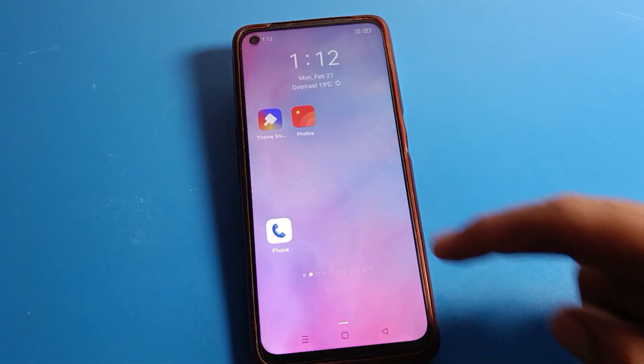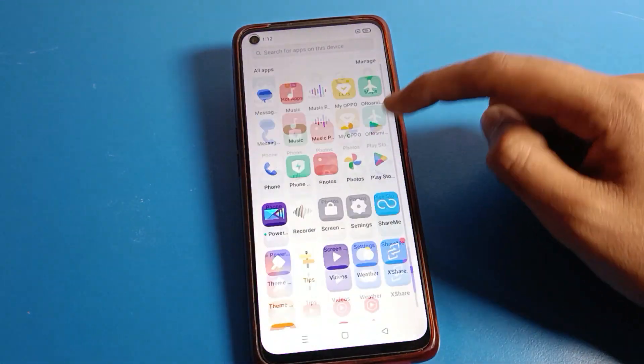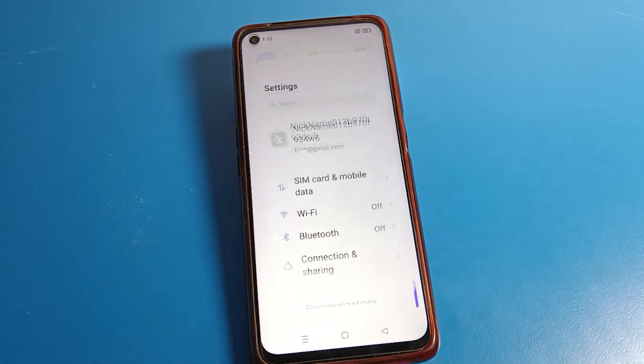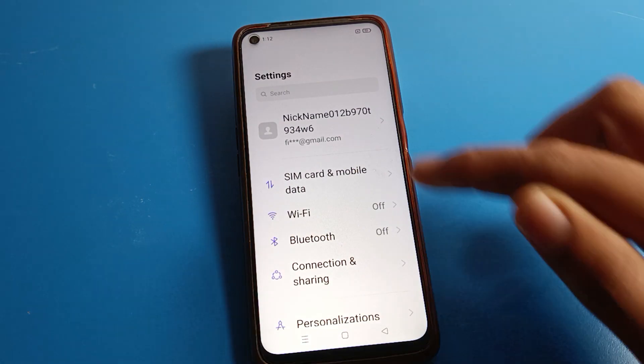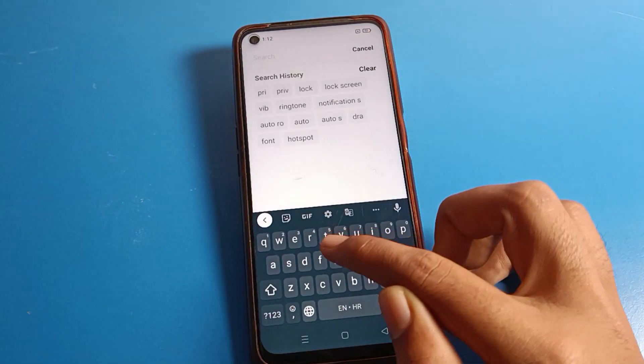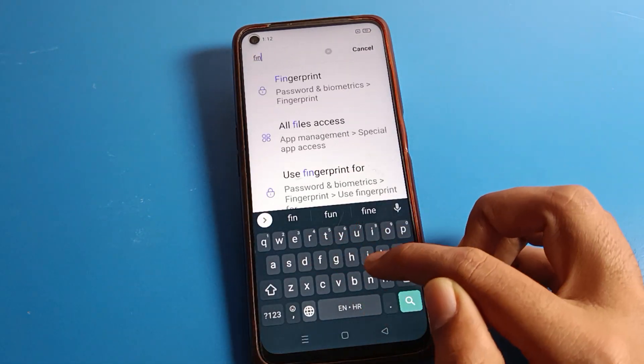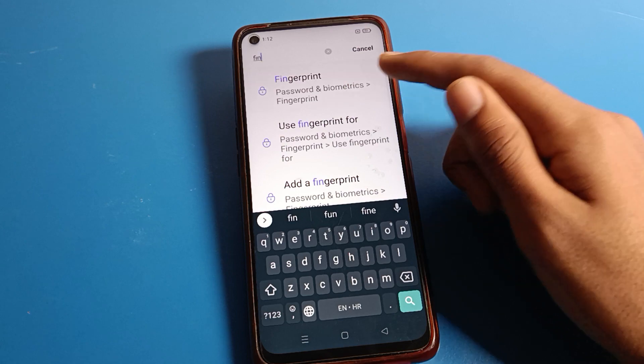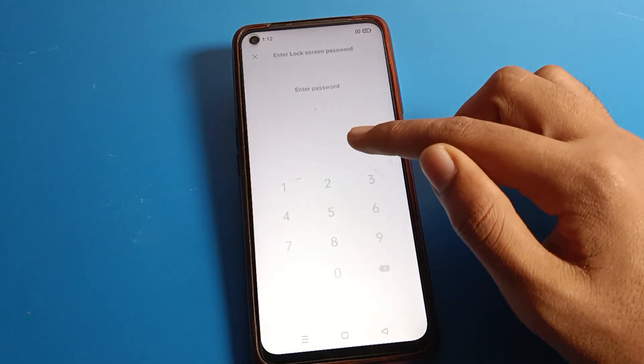You can also delete your fingerprint lock using a shortcut setting. Press click on the search option, search for 'fingerprint,' and you can see the fingerprint lock option — click on it.